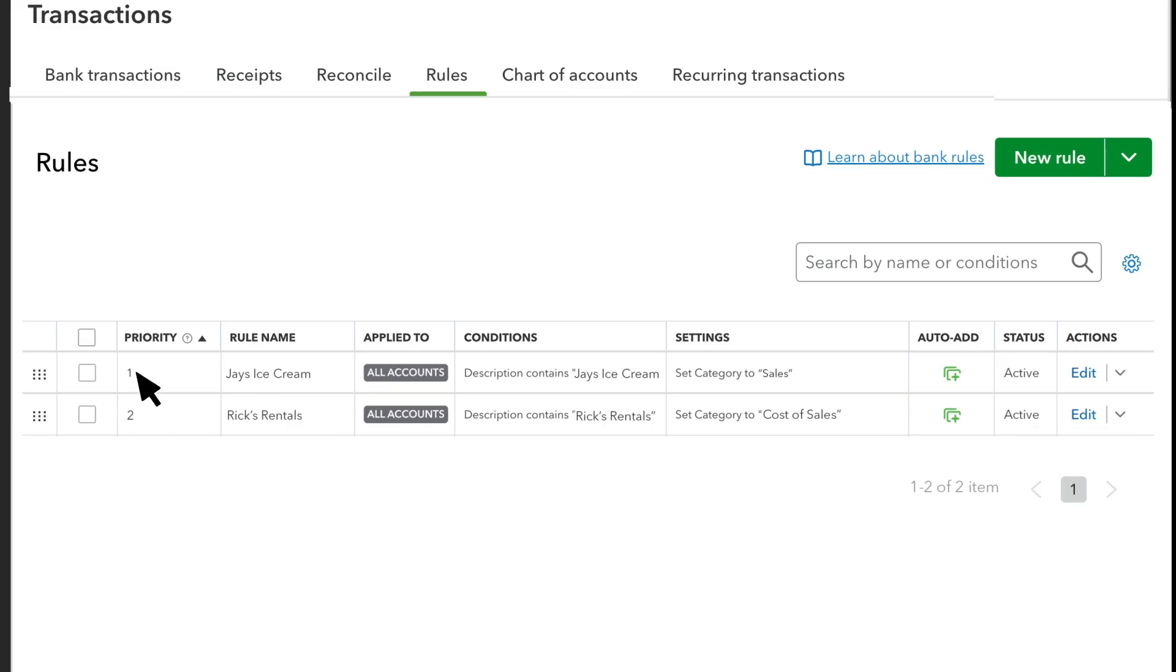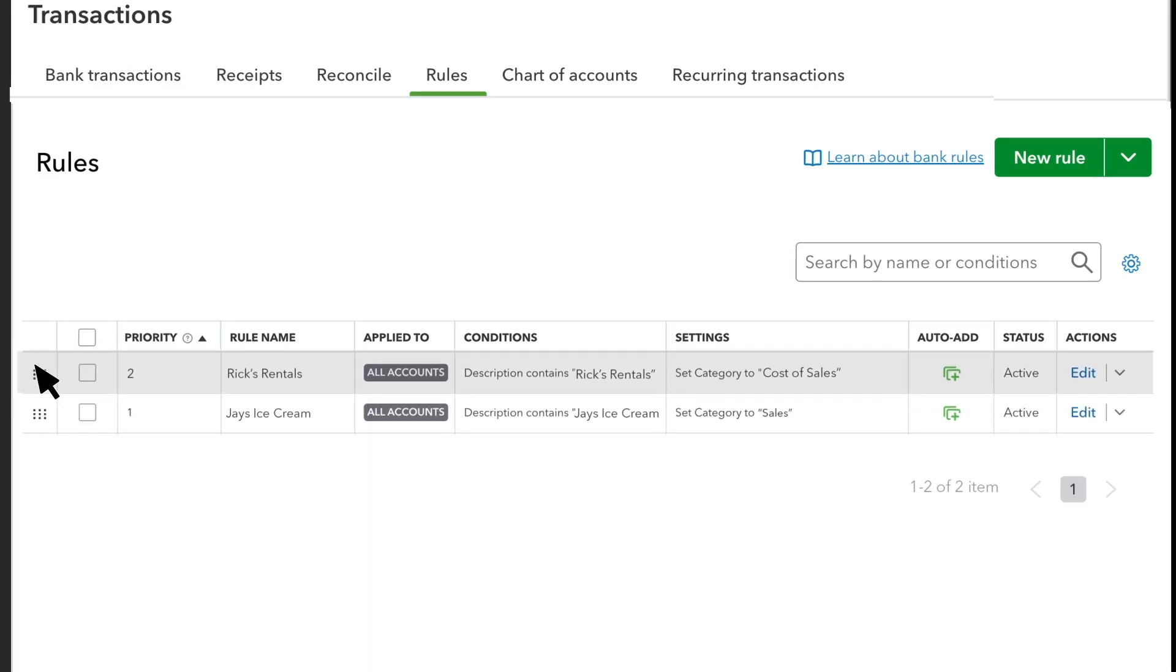QuickBooks applies rules to transactions in the order they are in the rule centre because QuickBooks can only apply one rule per transaction. Change the priority of your rules by selecting and dragging the grid.